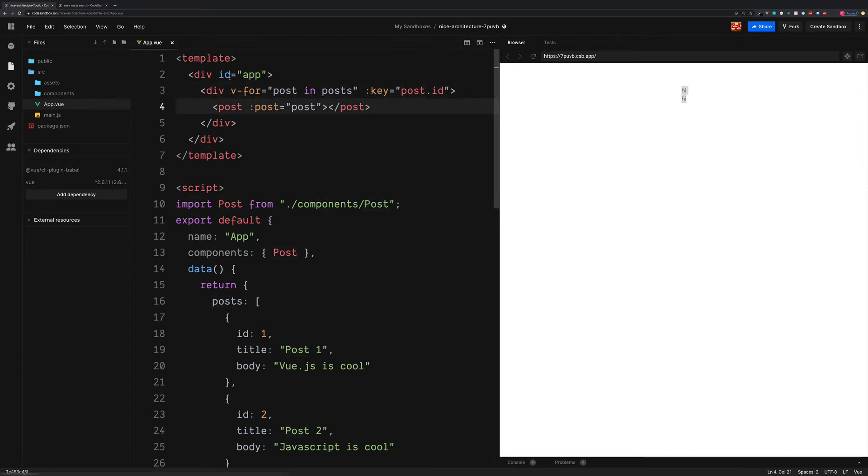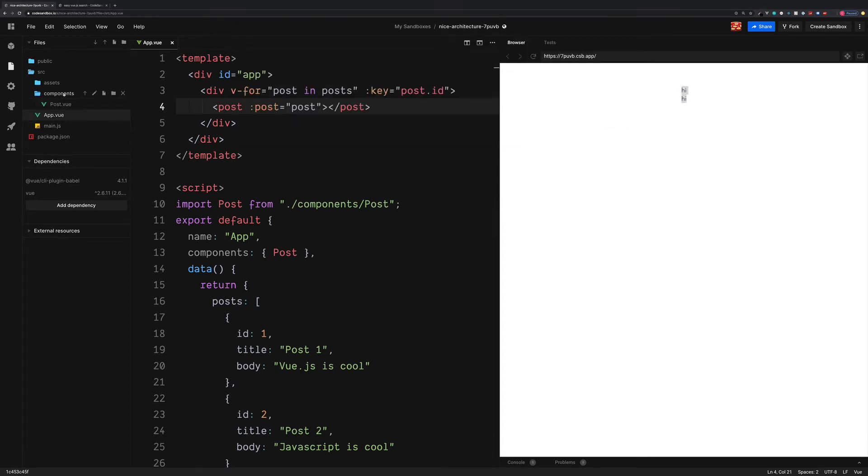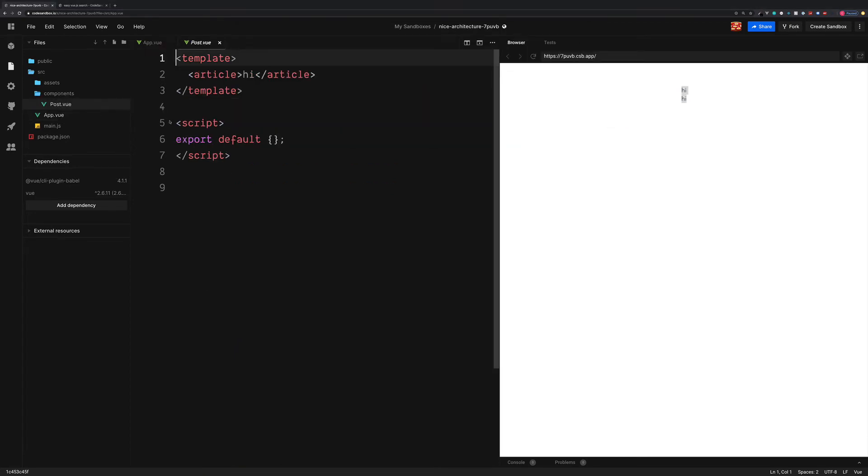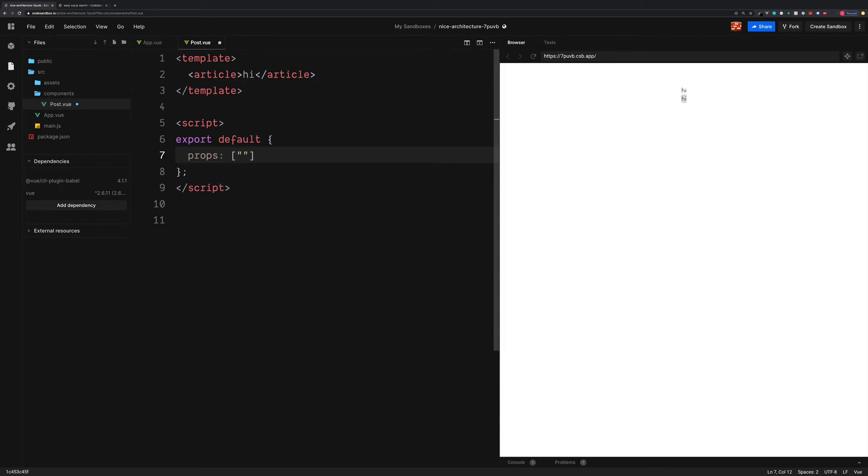So save this. And now if we go over to the components and into our posts, we now have access to these props. The first thing we need to do inside of our script is to declare the props, which we are receiving as an array. The name of the prop is the post.